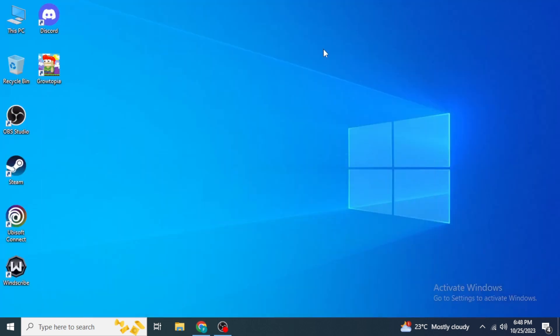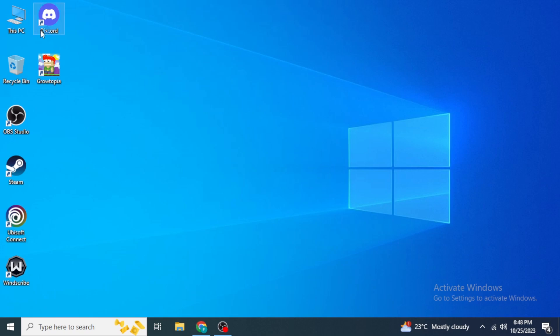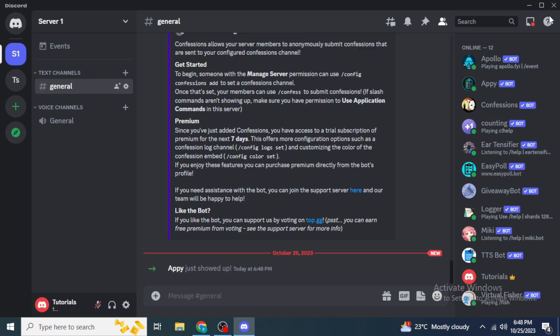If you go to your Discord through your browser or the application and navigate to the server where you added the bot, you will be able to see that the API bot has shown up. This bot is basically used for members to apply for different roles on the server.